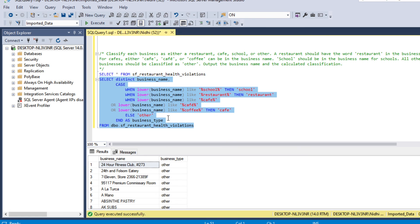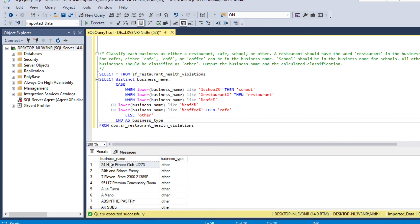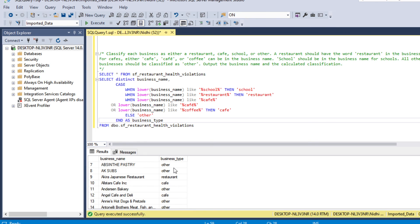Running the query gives us business name and business type. Where the business name doesn't match school, restaurant, cafe, or coffee it shows 'other'; where it has 'restaurant' it shows 'restaurant'; where it has 'cafe' it shows 'cafe'. We've now solved all three questions — hope you enjoyed this video, thank you for watching.